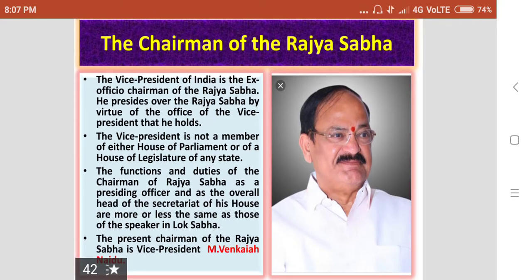The Vice President of India is the ex-officio Chairman of the Rajasabha. He presides over the Rajasabha by virtue of the office of the Vice President that he holds. The Vice President is not a member of either House of Parliament or of the House of Legislature of any State. The functions and duties of the Chairman of the Rajasabha as a presiding officer are more or less the same as those of the Speaker in the Lokasabha.